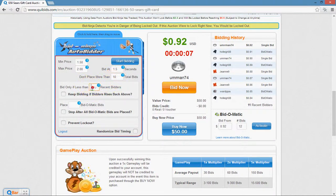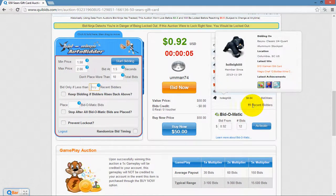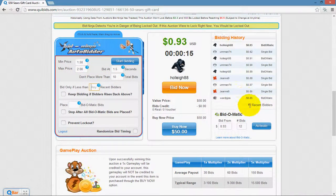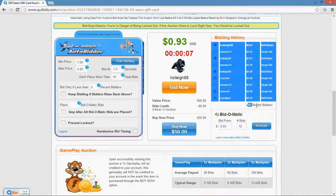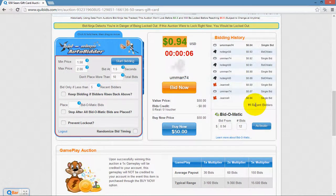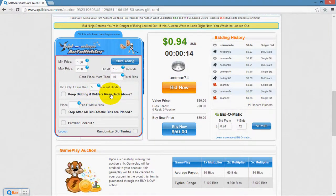The "bid only if less than this number of recent bidders" setting means that if I didn't want the AutoBidder to begin placing bids until the number of recent bidders shown on screen were less than 5, I would put 5 here. Once the number of recent bidders dropped to 4, it would begin bidding.